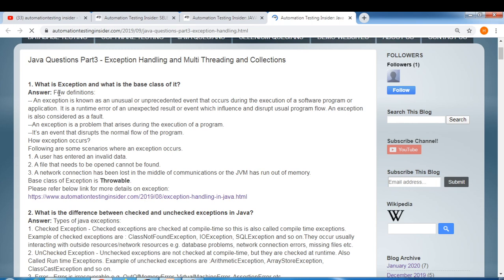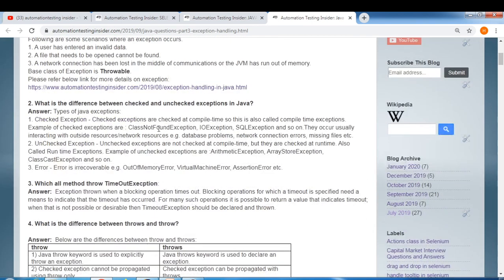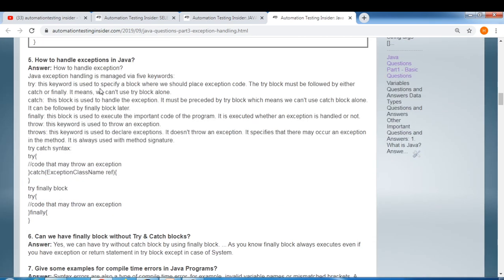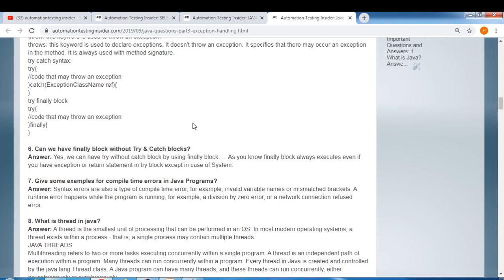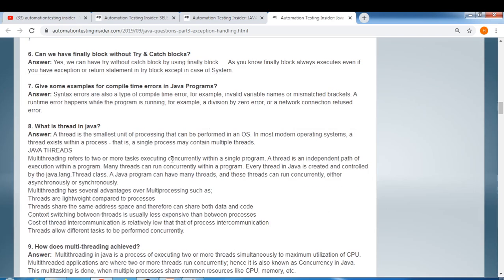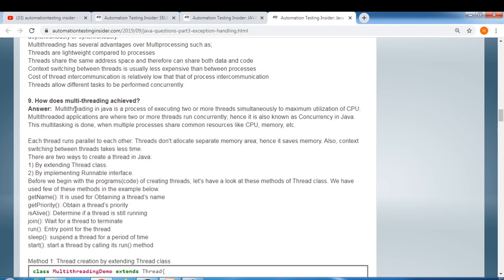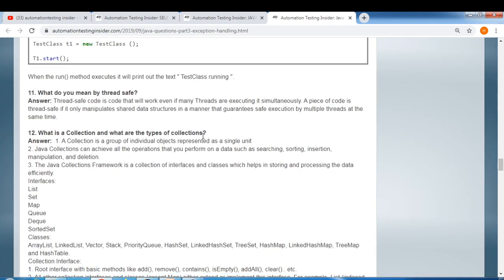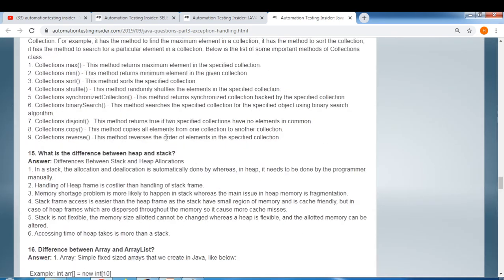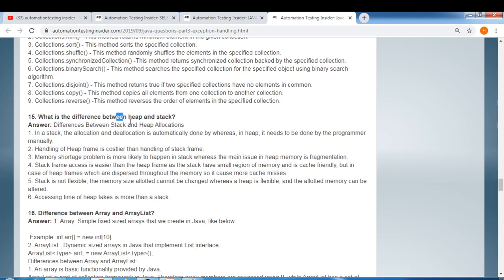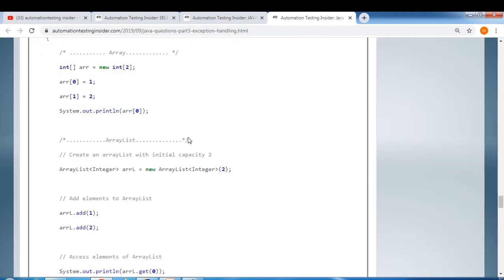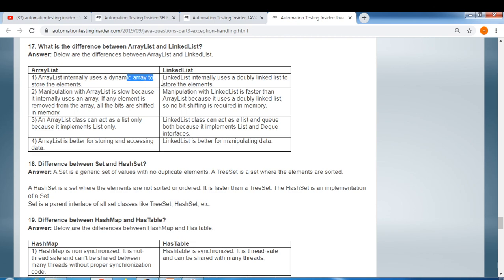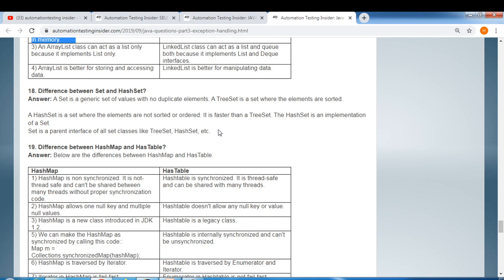For exception handling and multi-threading: what is an exception, what is the base class of exceptions, difference between checked and unchecked exceptions, difference between throw and throws, how to handle exceptions using try-catch-finally, what is a thread, how is multi-threading achieved, what is thread safety, and difference between heap and stack.